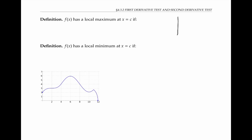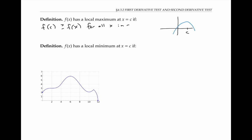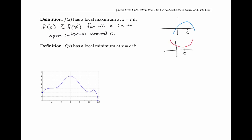Recall that f of x has a local maximum at x equals C if f of C is greater than or equal to f of x for all x in an open interval around C. f of x has a local minimum at x equals C if f of C is less than or equal to f of x for all x in an open interval around C.